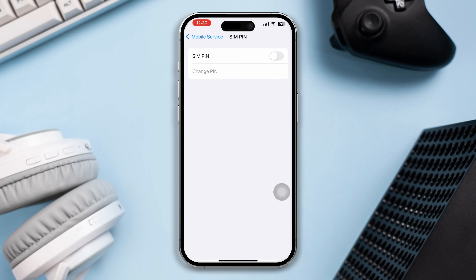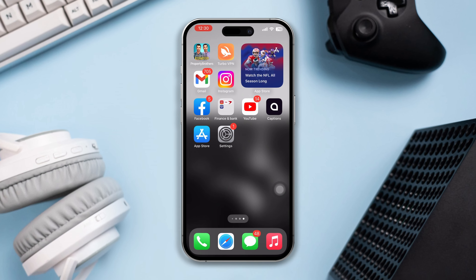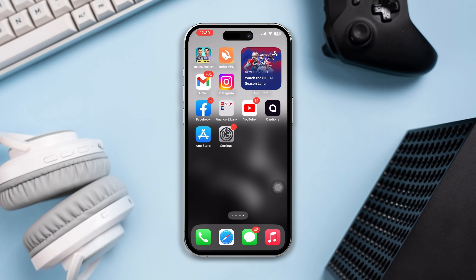That's how you can remove your SIM lock on your iPhone. If you still have anything to ask, please ask me in the comment section, and as always, thanks for watching.